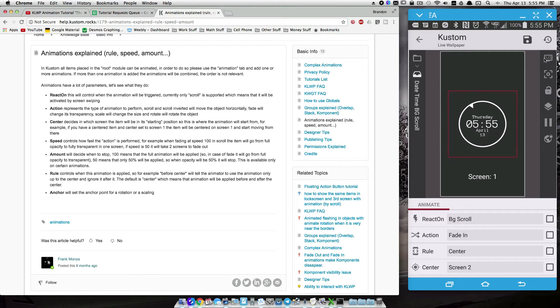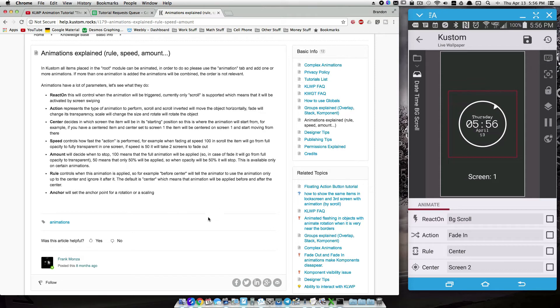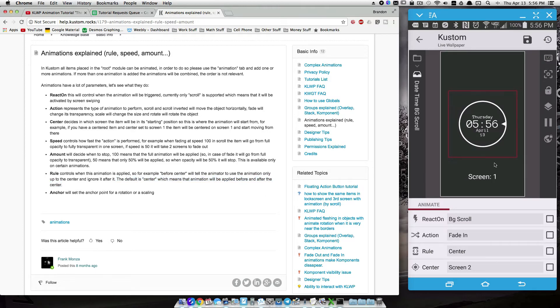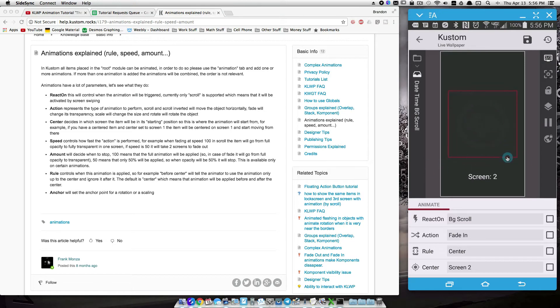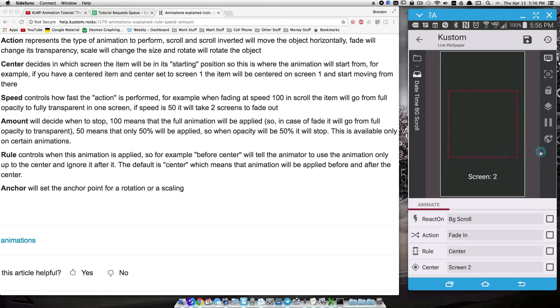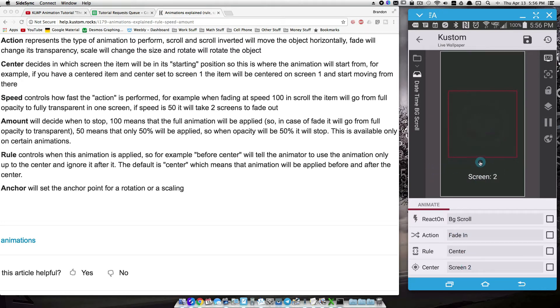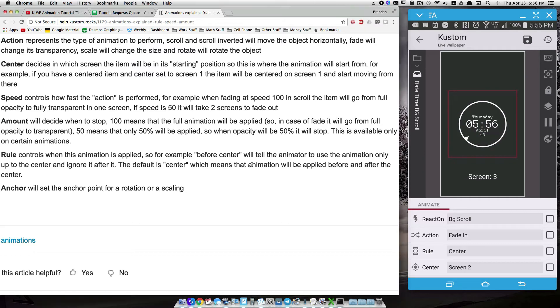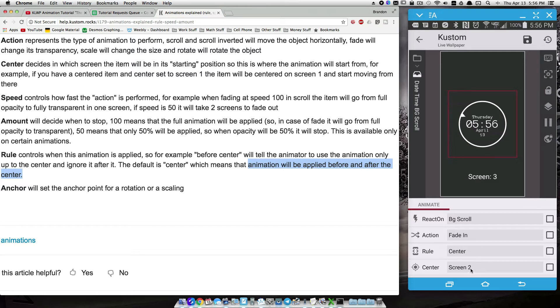Well, what this will do since I have three screens, literally my center screen is screen two. And what the rule center means, the animation will be applied before and after the center. So if I go to screen two, notice it's not there because my center screen is set to two and the animation is going to be applied. Let me make it a little bit bigger for you. The animation will be applied before and after the center. So before the center, which is screen one, notice it fades in. And then if I go back to screen three, notice it fades in. So that animation is being applied before and after the center. These rules don't really make much sense to me. Sometimes that rule definitely does make sense. So I find myself using the rule center quite often.